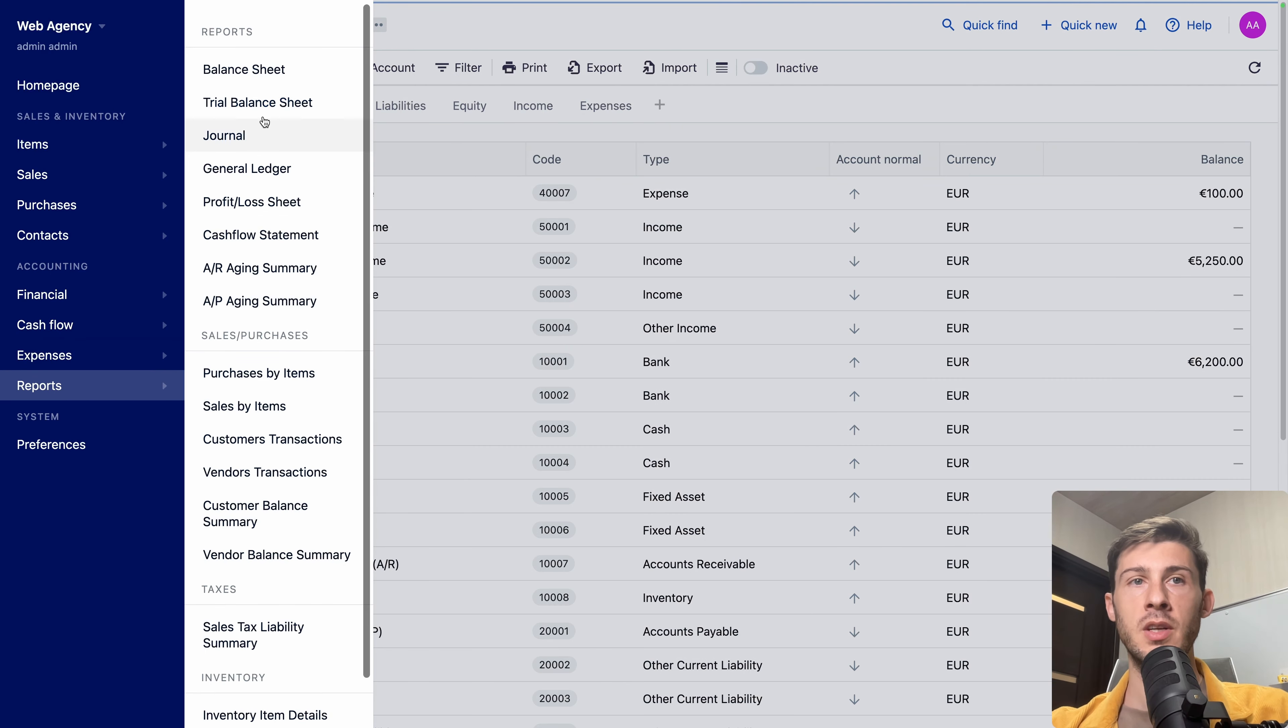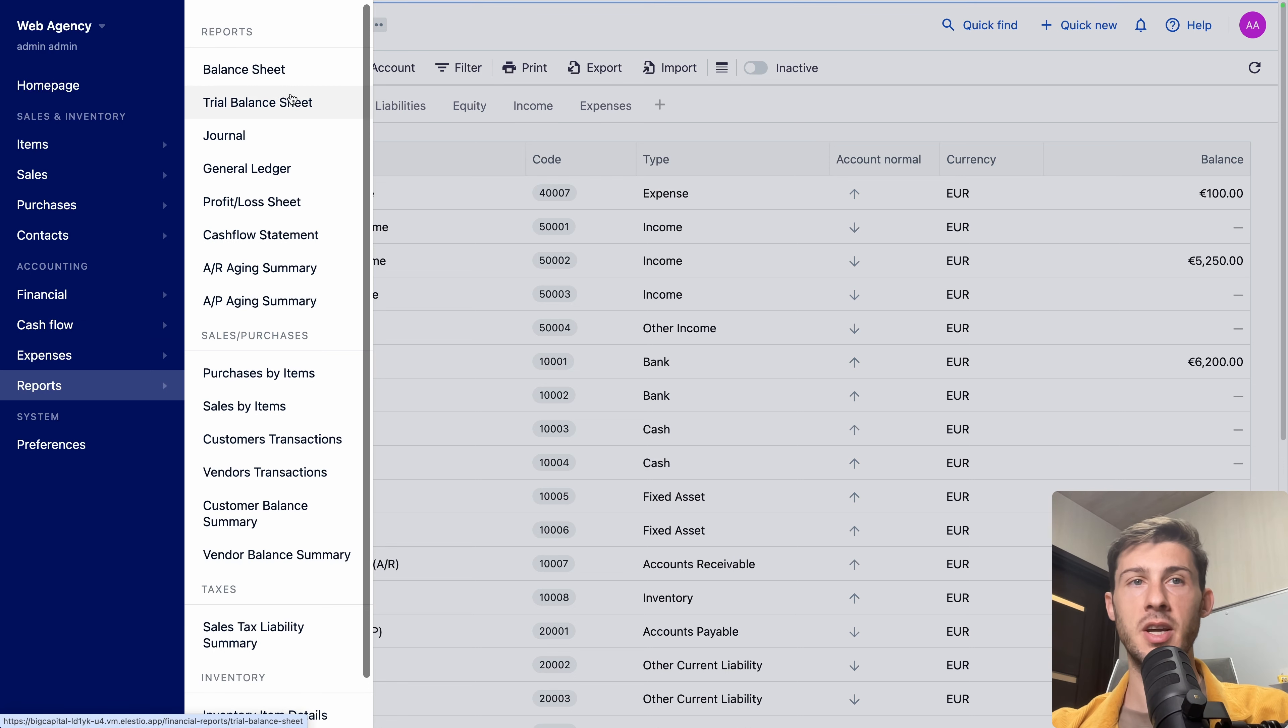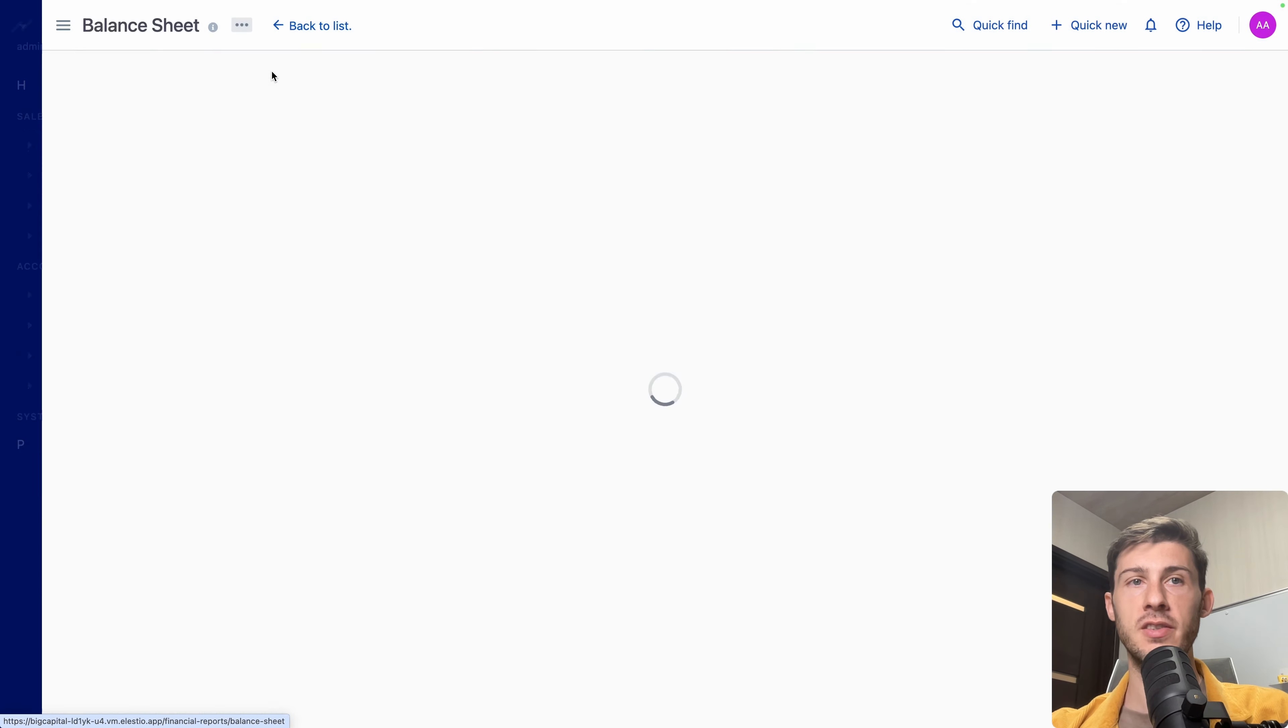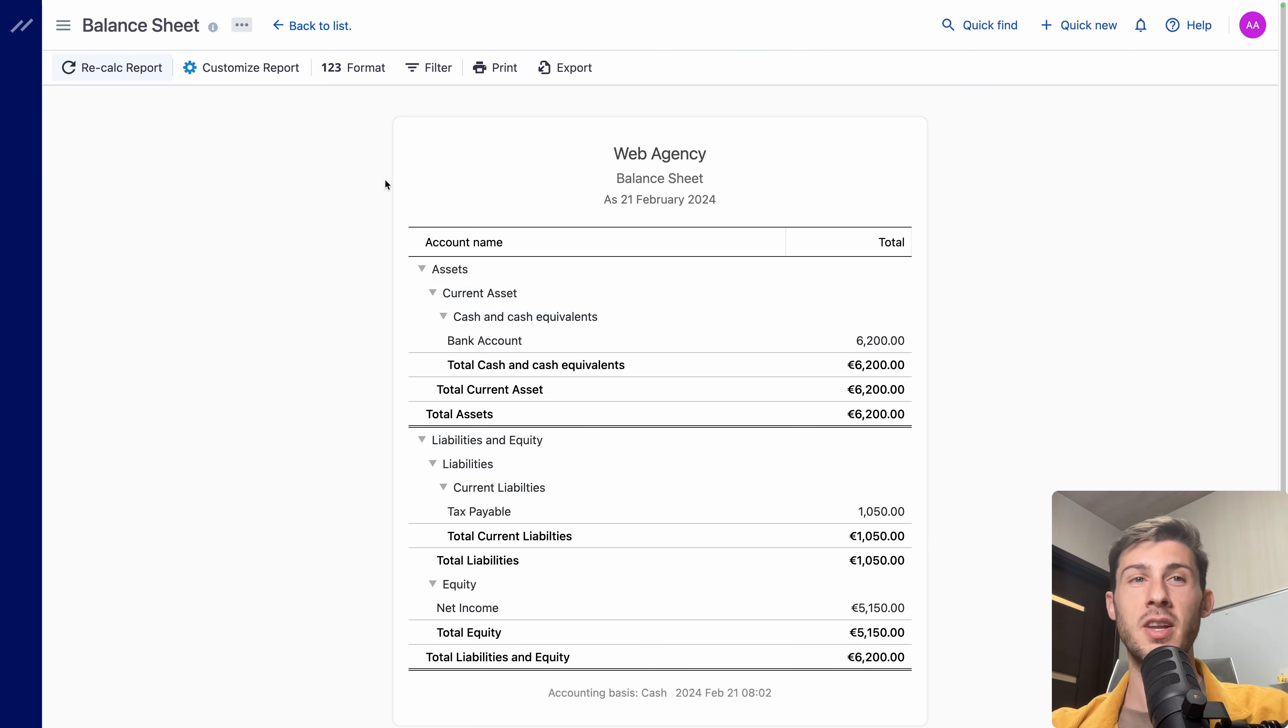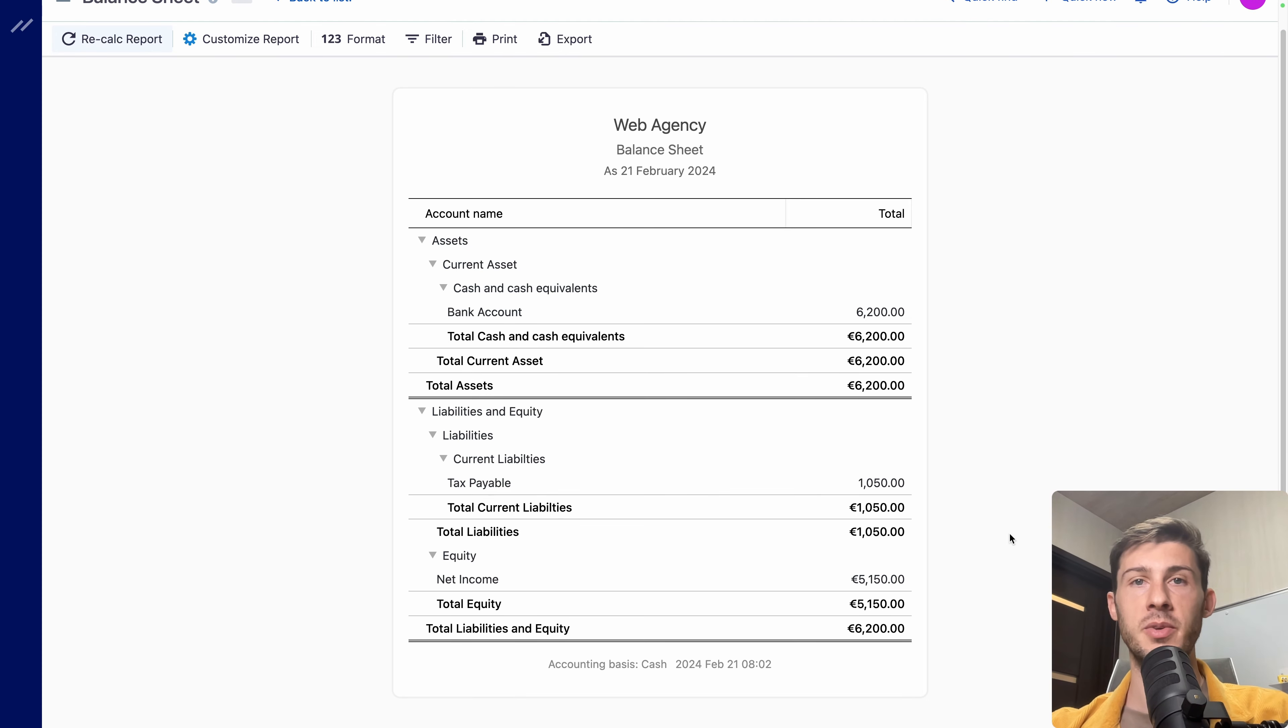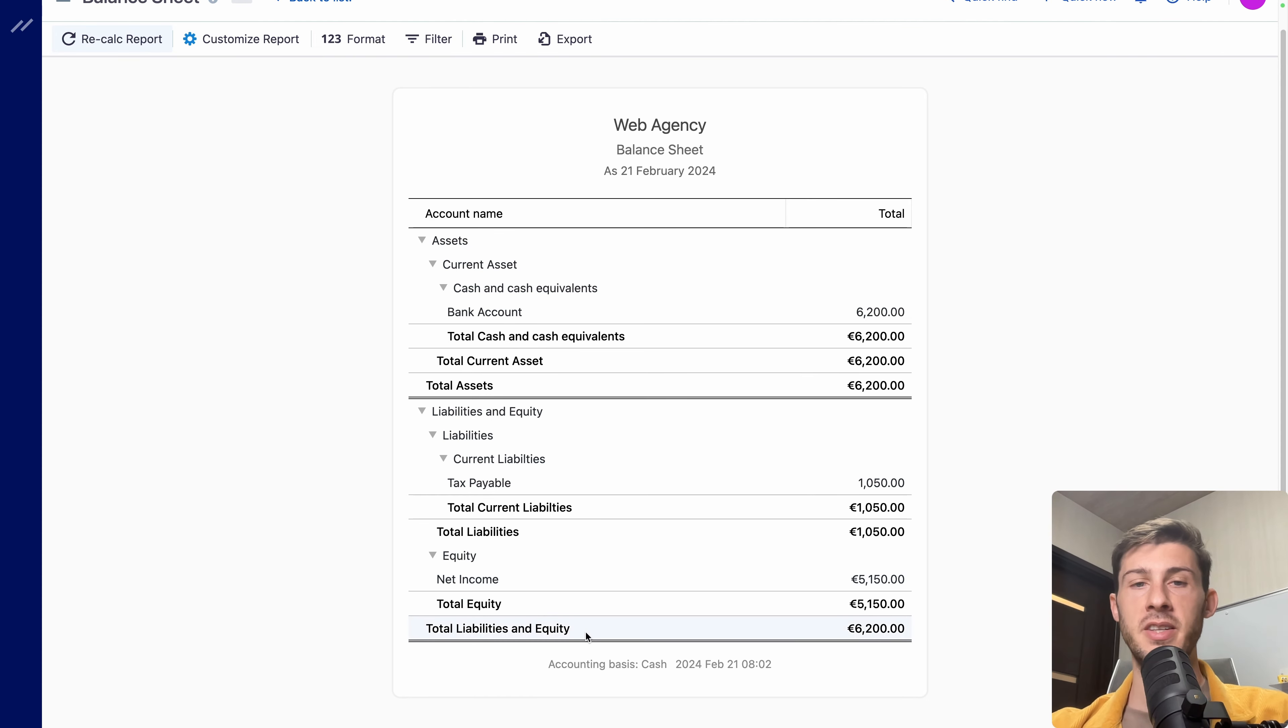When you have everything set up correctly, you can then go to reports. Open the balance sheet. But you have a lot of different types of reports you can see. And you have a clear overview of how is your business doing. And currently, we have a total liabilities and equity at 6,200 euros.